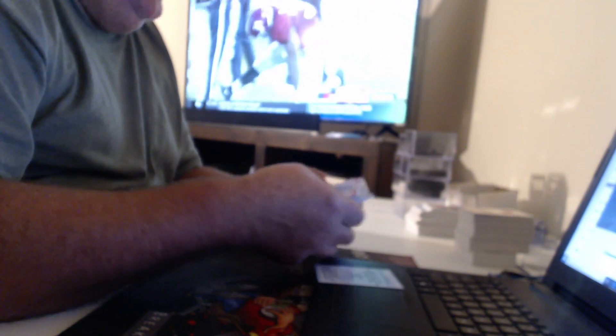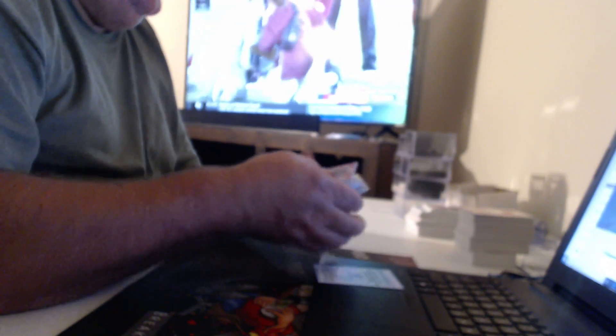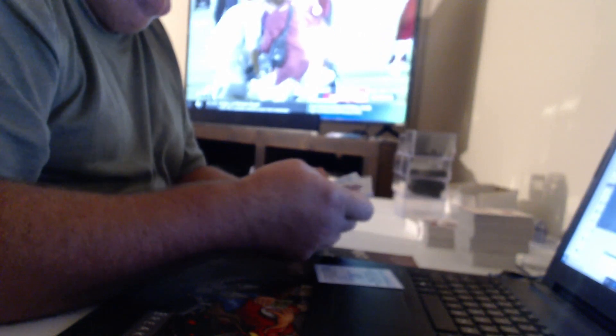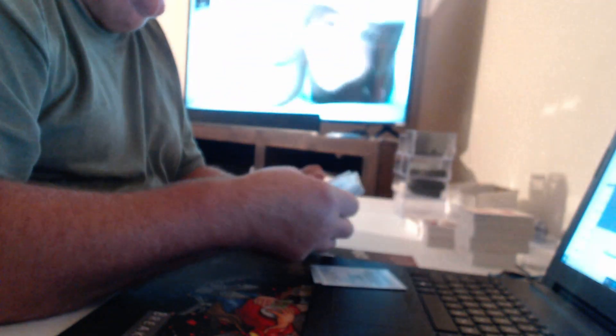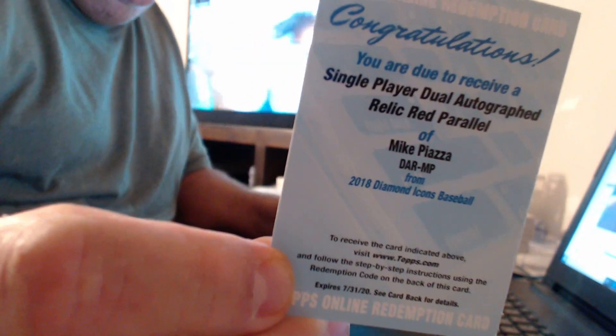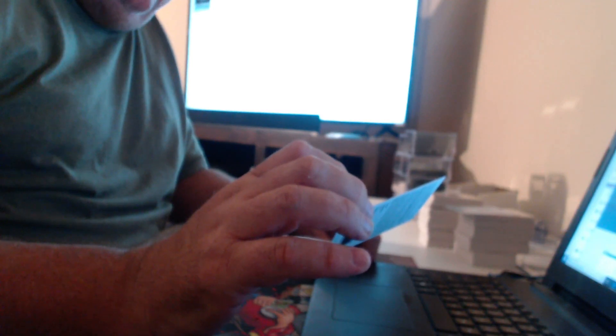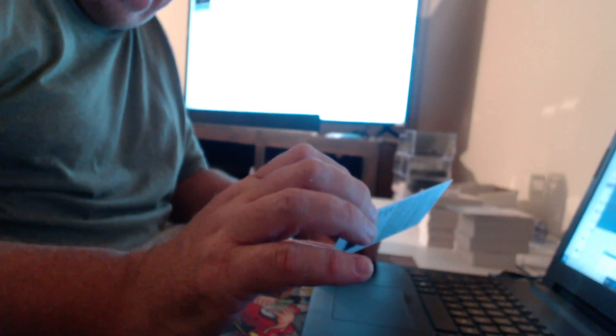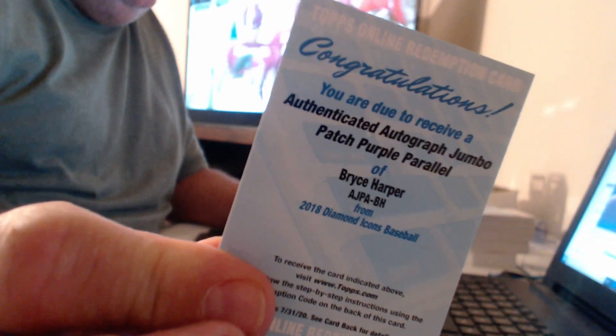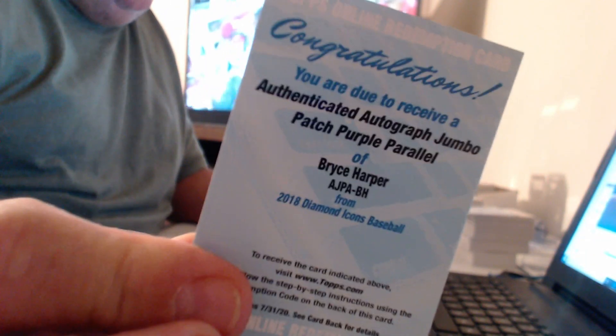Tony Gwynn red ink. I saw that. Freddie Freeman. Red ink. Piazza. I don't remember him either. Jim Palmer. Byron Buxton, I remember because I made fun of him. John Smoltz, John Smoltz, Jim Palmer. All right, I don't remember doing these two. Single-player, dual-autographed, relic red of Mike Piazza face. Maybe I did that, but I definitely don't remember this. They had the 101, authenticated, autographed, jumbo patch, purple parallel. Well, probably numbered to 10, Bryce Harper. Did I do Bryce? I didn't do Bryce Harper.